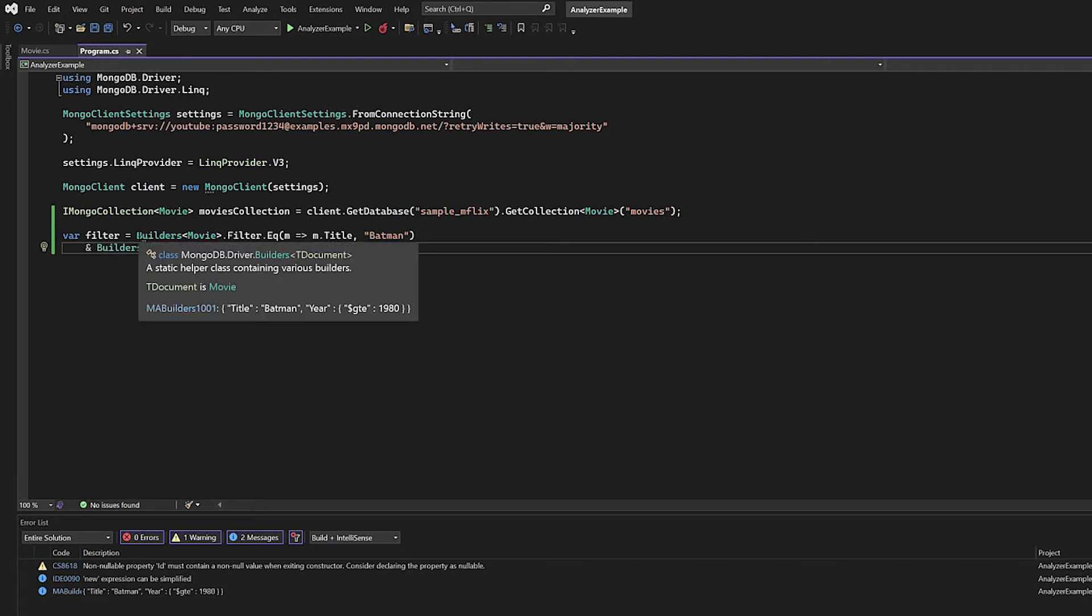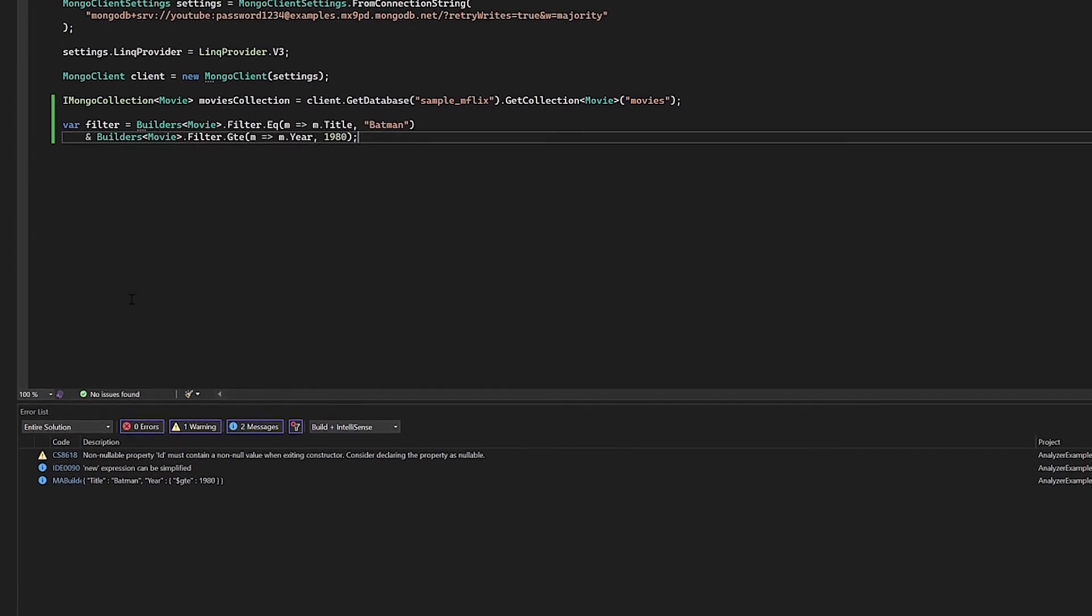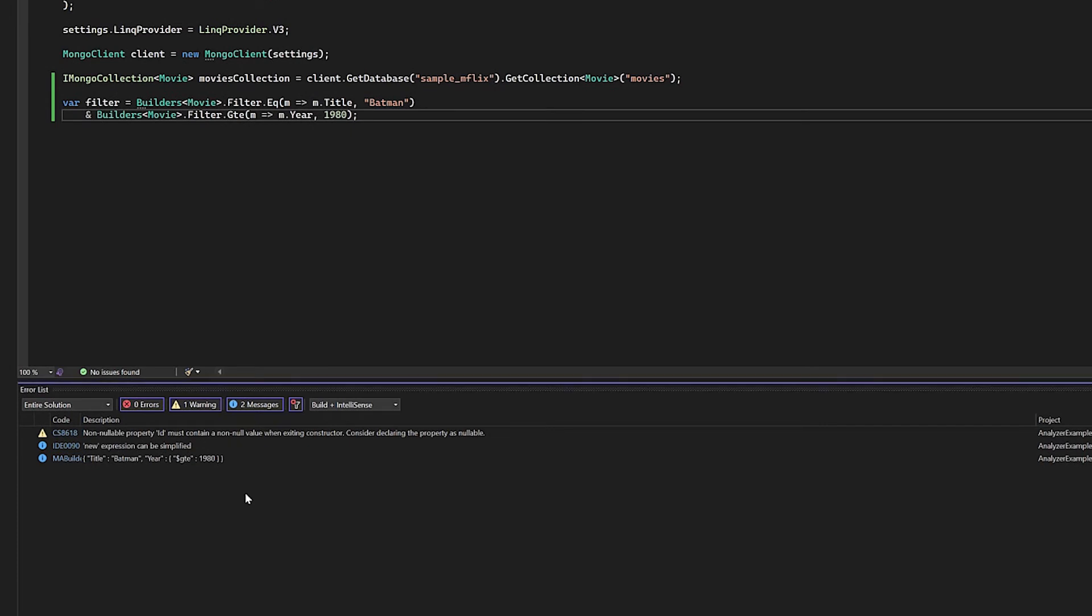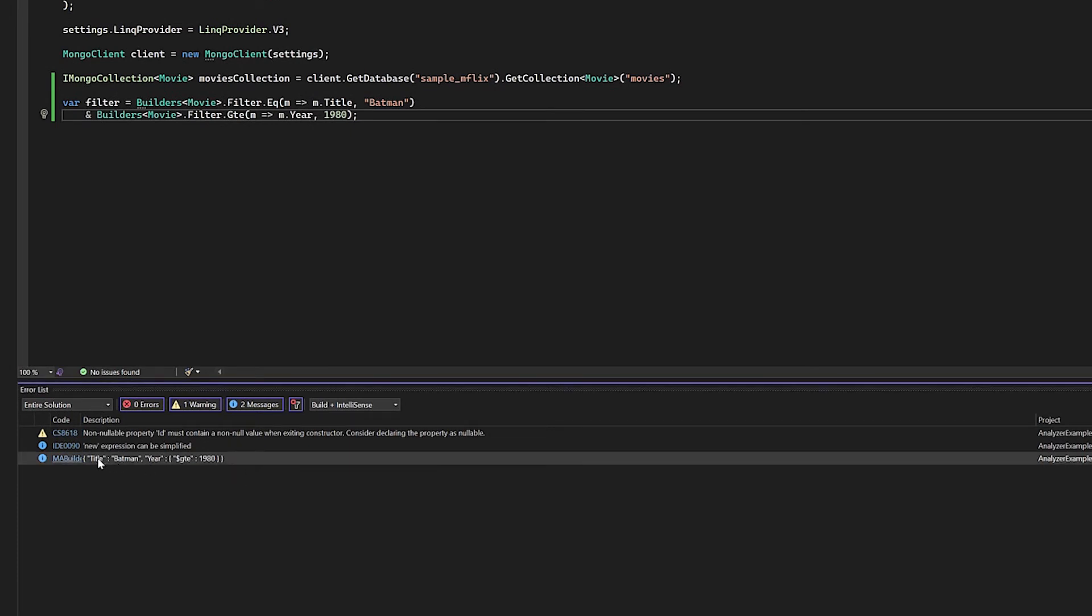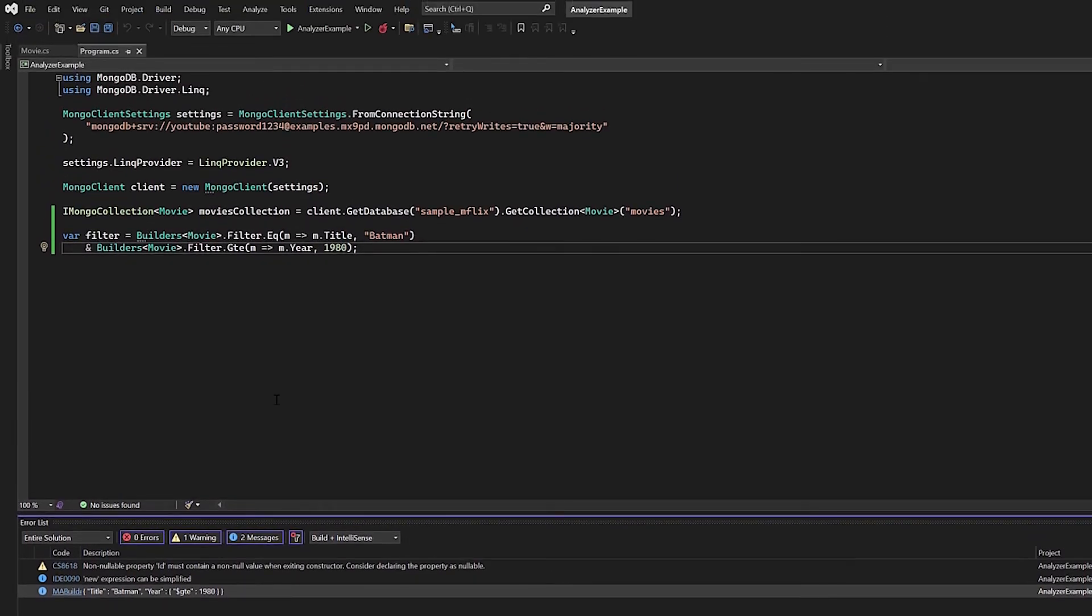So I have that added. Let's go ahead and hover over builders once more. You can see that now our filter criteria, what you would see in MongoDB as far as the query API, has changed to what you would actually see if you were using, say, for example, MongoDB Compass, the MongoDB shell, etc. So it includes title Batman, and then the year it uses the dollar sign greater than or equal to 1980. And if I scroll down once more into the console, you can see that that is also there as well.